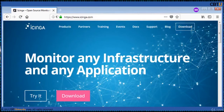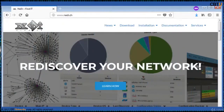Icinga is an open source network monitoring application originally created as a fork of the Nagios system. Icinga is attempting to get past the perceived shortcomings in Nagios' development process. NEDI is an open source software tool which discovers, maps, and repairs inventories of your network devices, and tracks connected end nodes as well. It is a user-friendly way for managing enterprise networks.